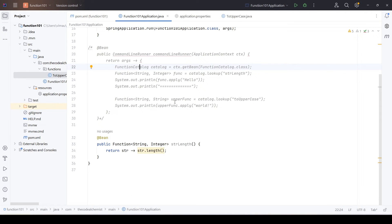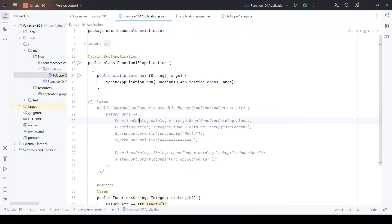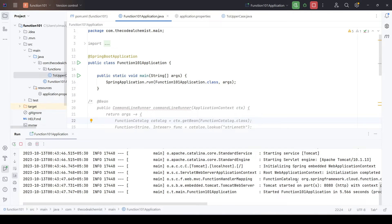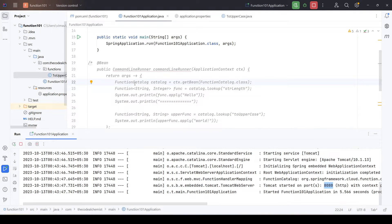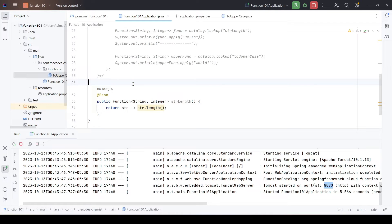That's it — we only commented the command line runner, removed the old dependency, and added the new one. Let's run the program. Notice the same project has now started as a web application running on port 8080. All the functions are now exposed as web endpoints, same as REST APIs. Each function has a URL: the root URL (localhost:8080) followed by a slash and the name of the function. Let's open Postman and test these function calls.